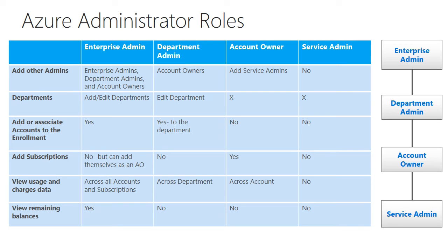However, if they're just creating subscriptions and they do not want to be the one to actually manage it or spin up the services within that subscription, they can then assign it to another individual. And that brings us to the fourth admin, the service admin.